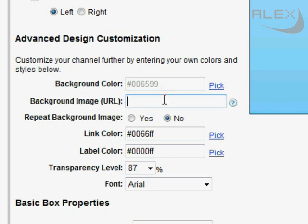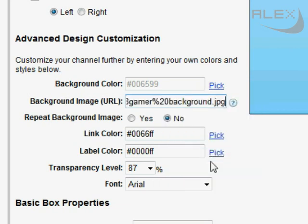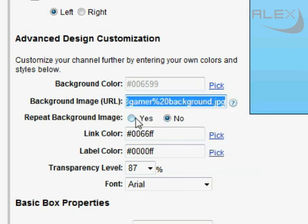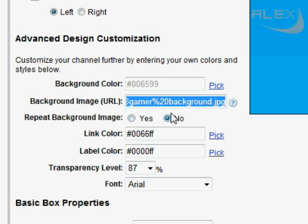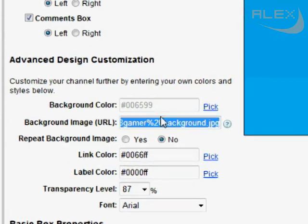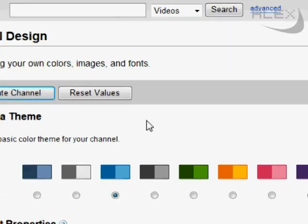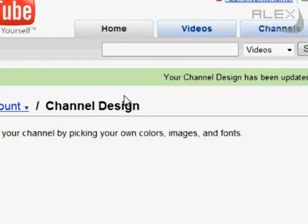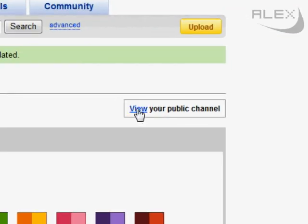Now paste the URL. And pick No on the Repeat Background Image. Click Update Channel and view your public channel.